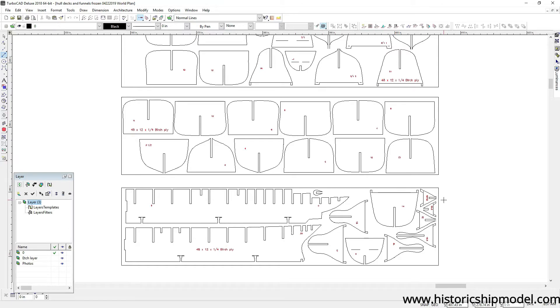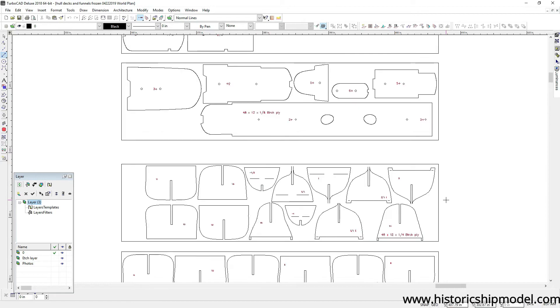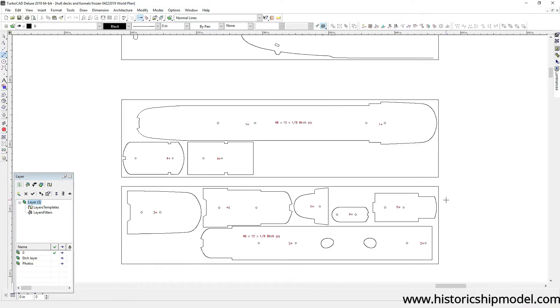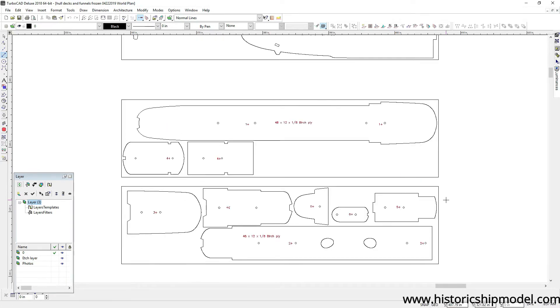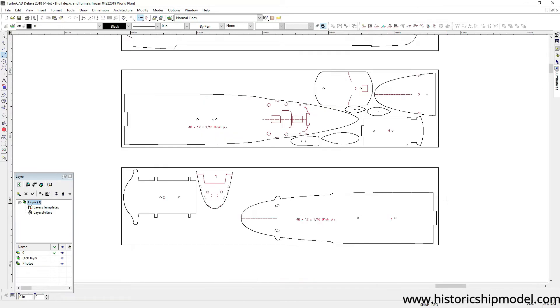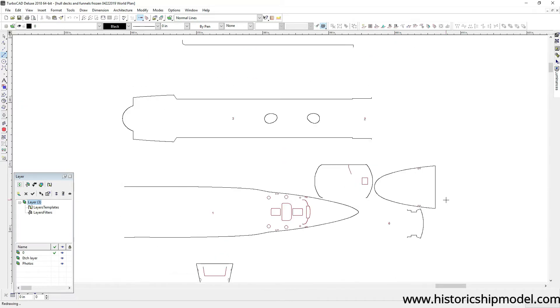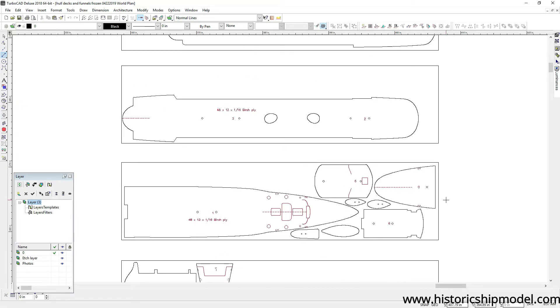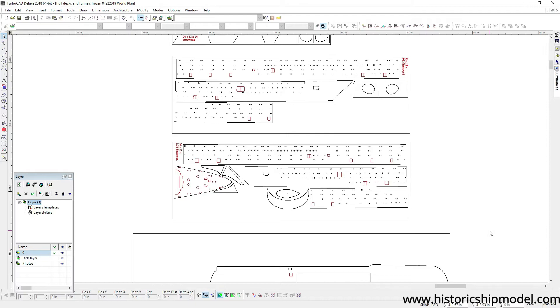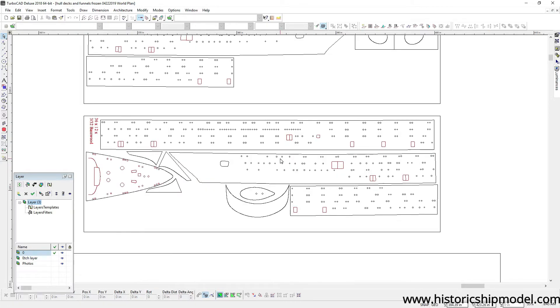I've also done this for the decks. These are all of the decks on the Oceanic and as you can imagine there are lots of them. So these are on thinner plywood.